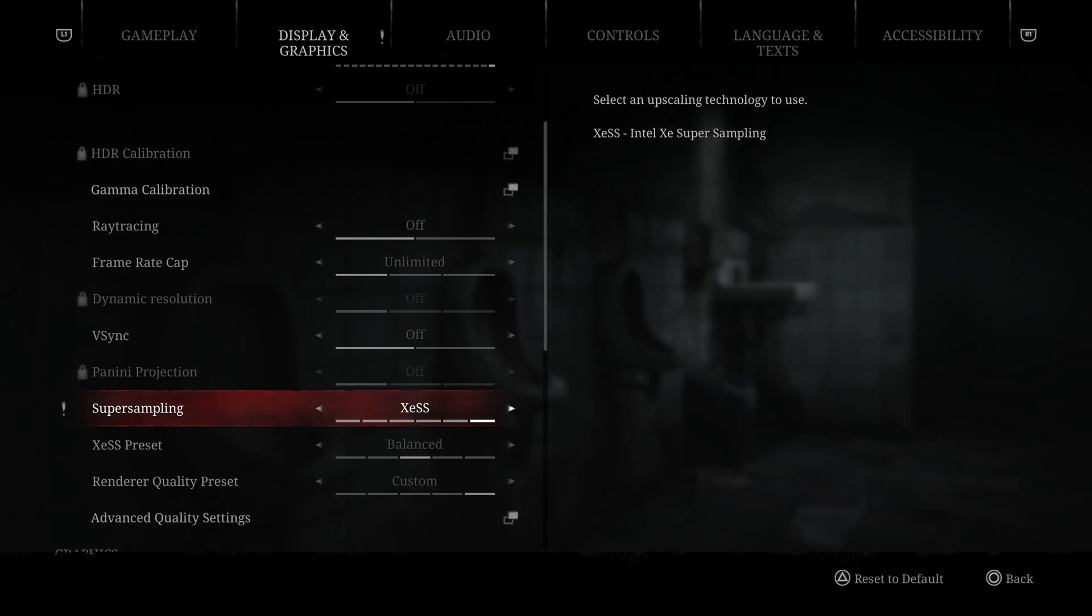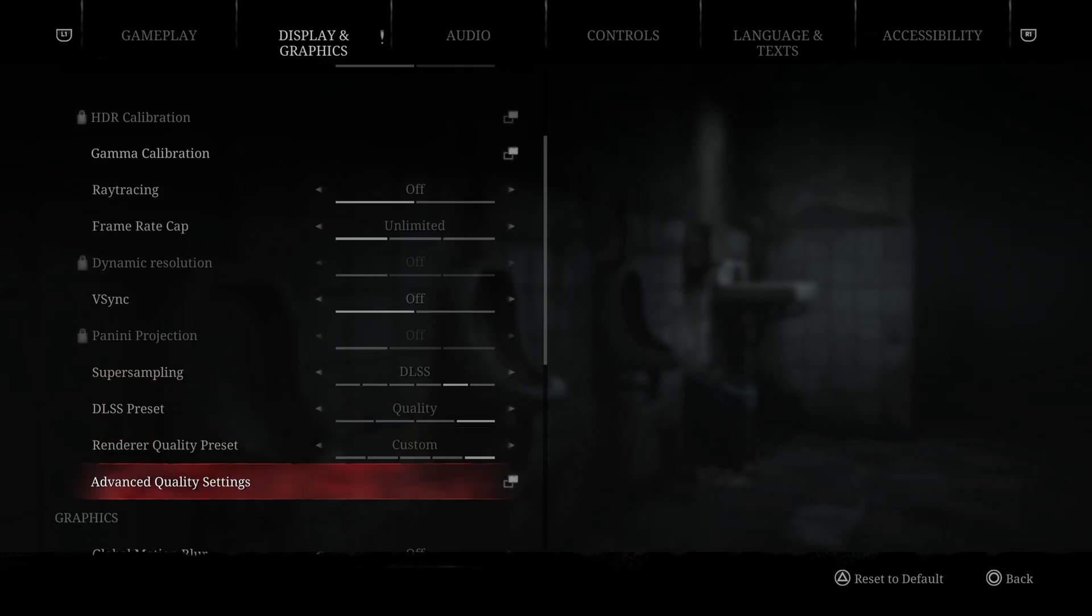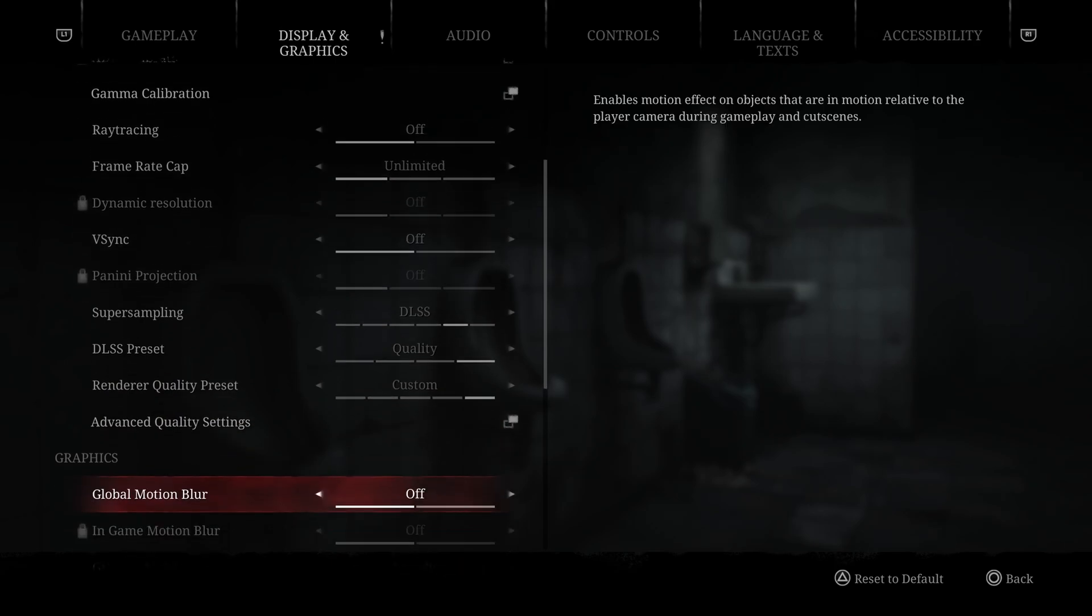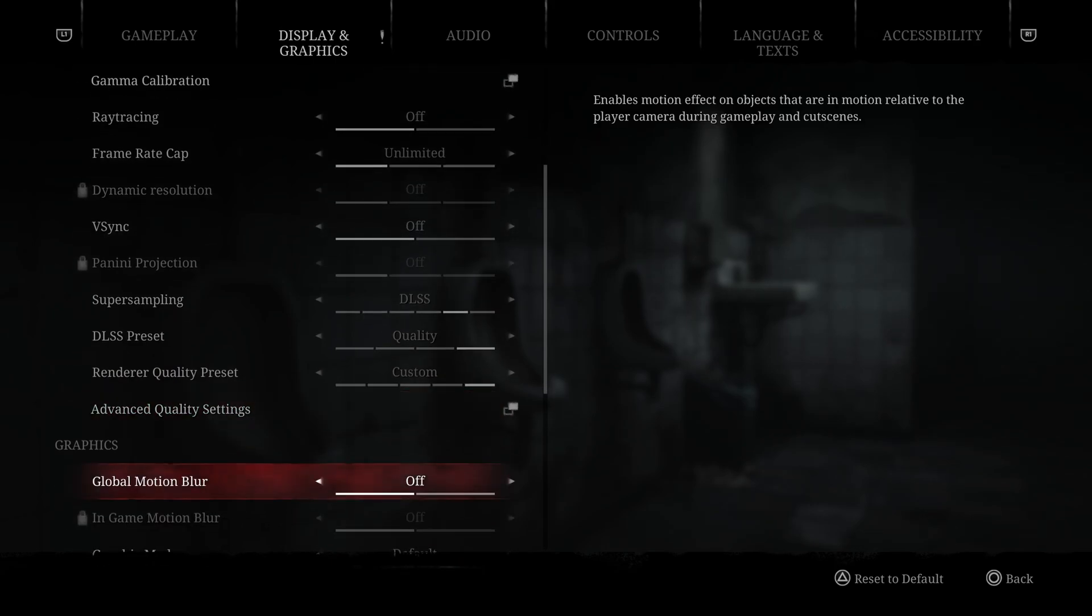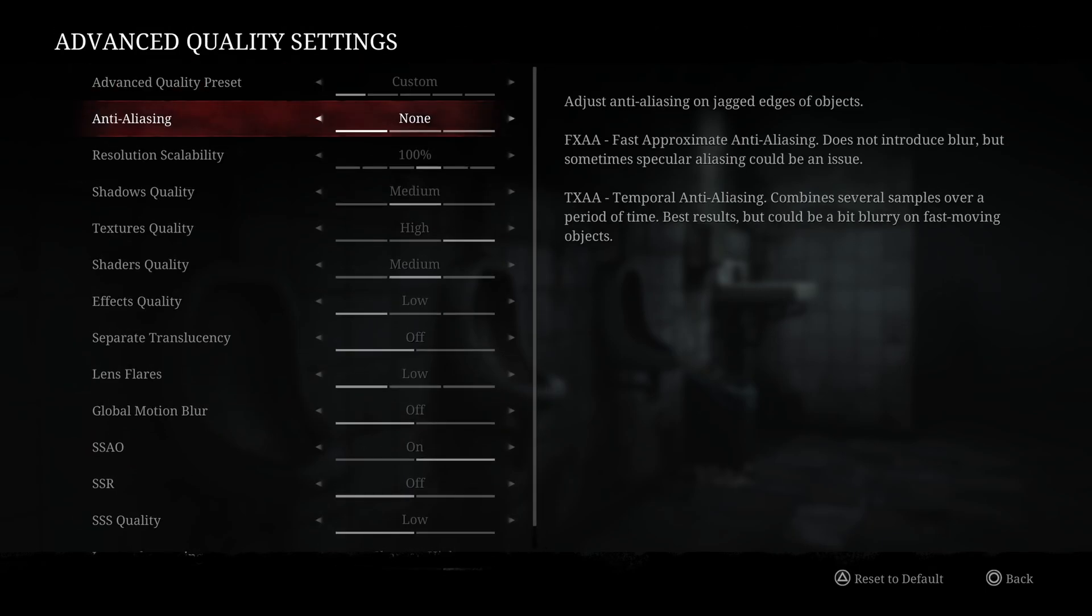If you have an Intel video card, you can definitely test the XESS, but nobody has those cards, so who cares? After that, render quality. Go with custom if you want to activate the advanced quality settings over there, and just before going there, make sure that your global motion blur is at off.